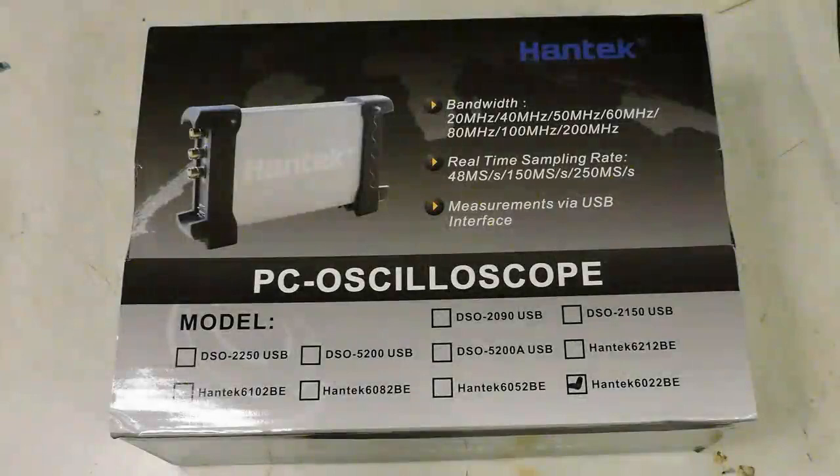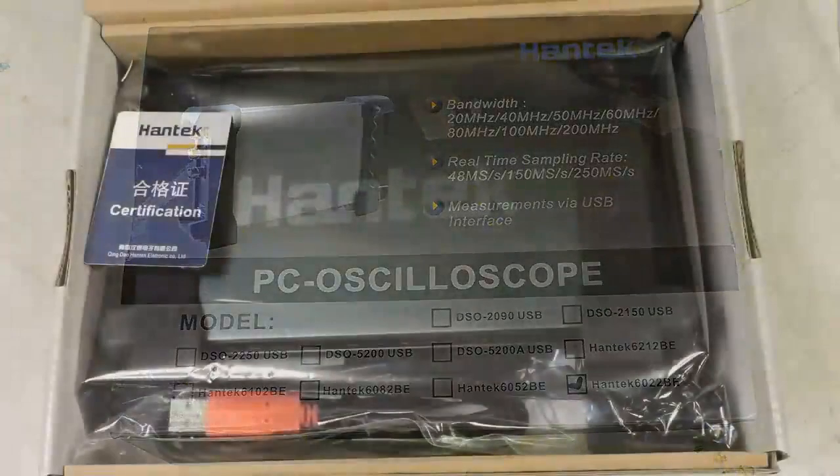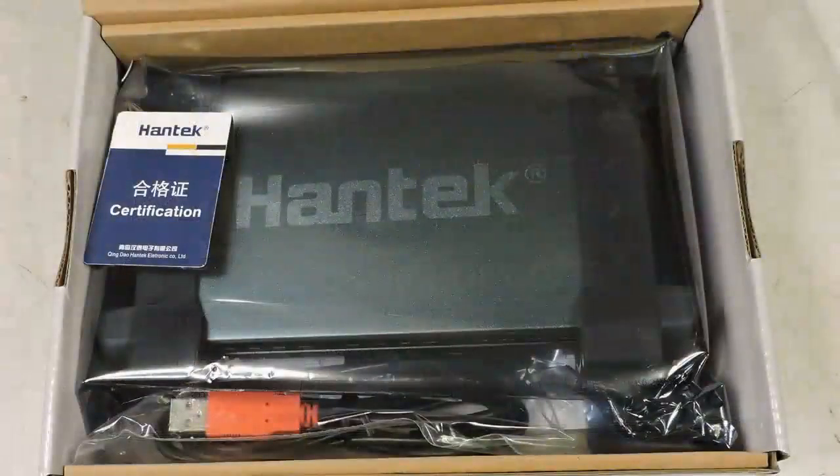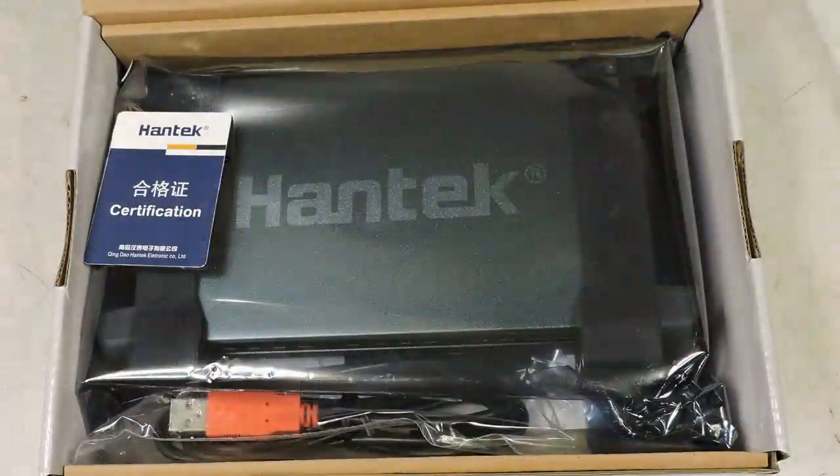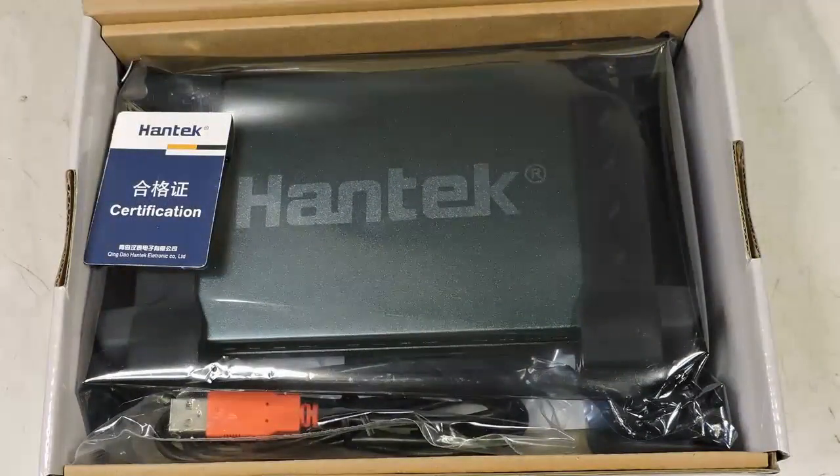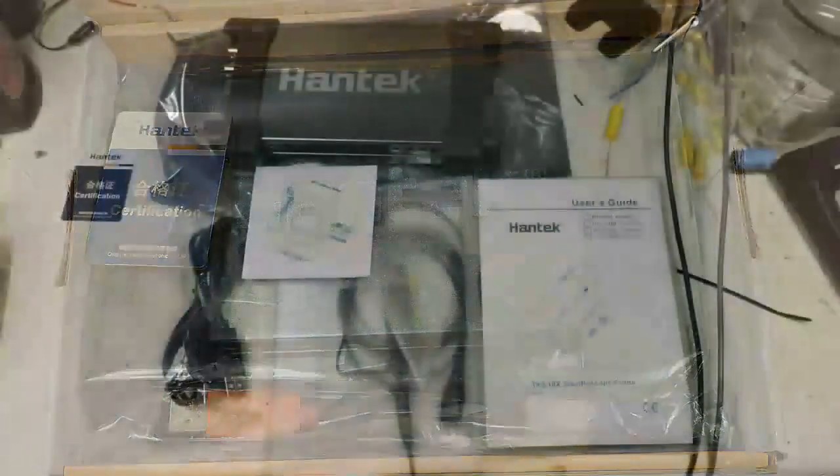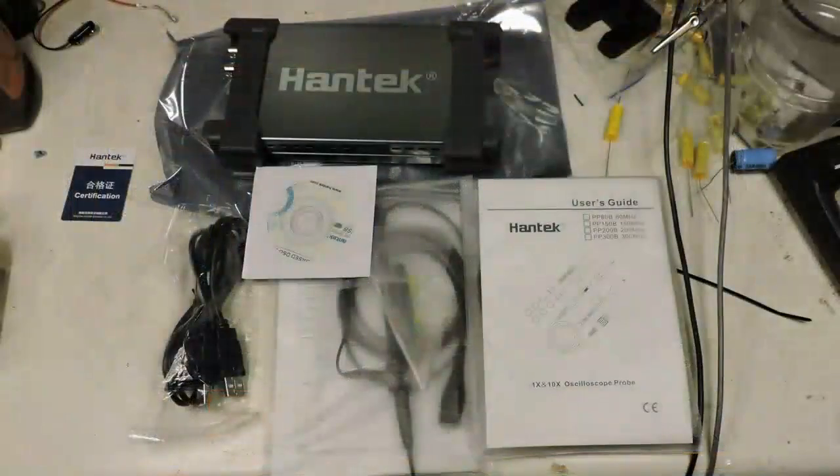Hantech 6022 BE PC based USB digital oscilloscope, and it's two channel 20 megahertz.